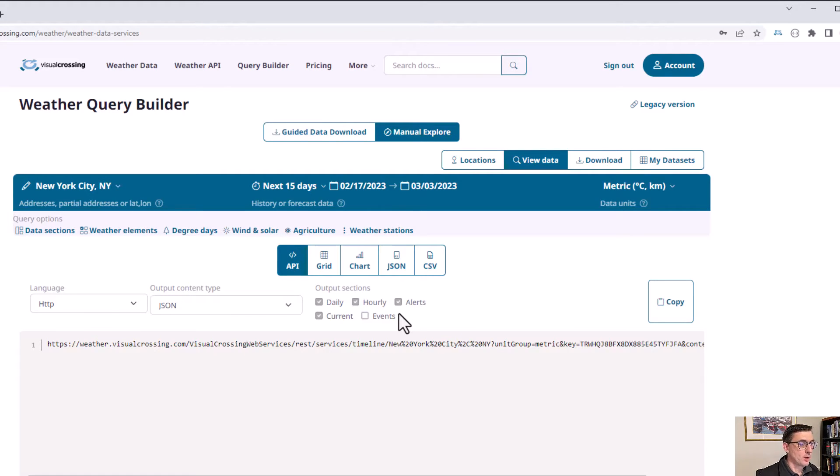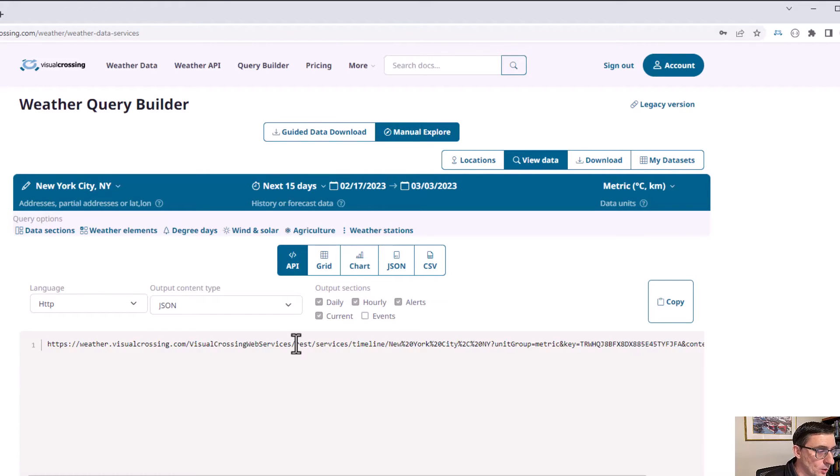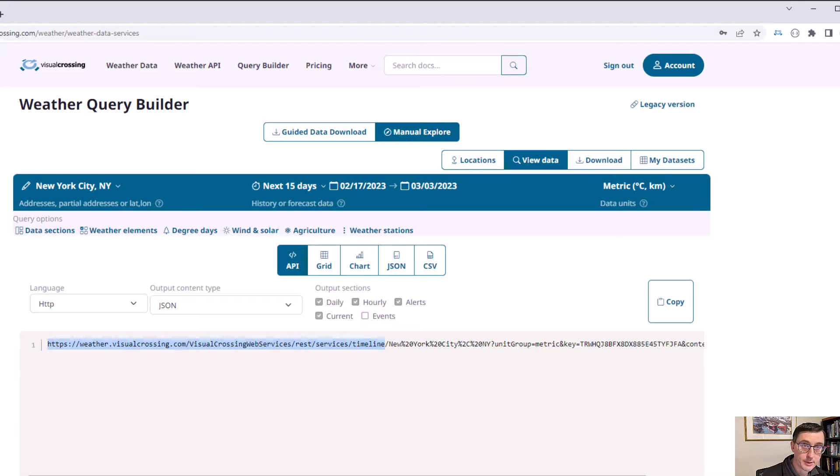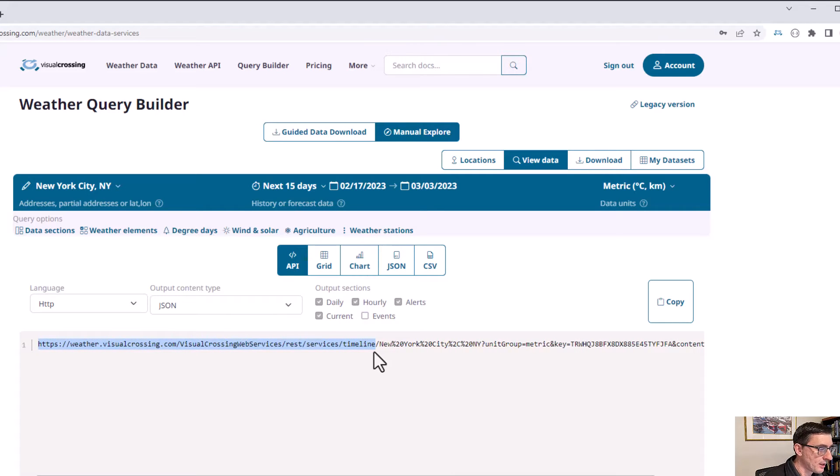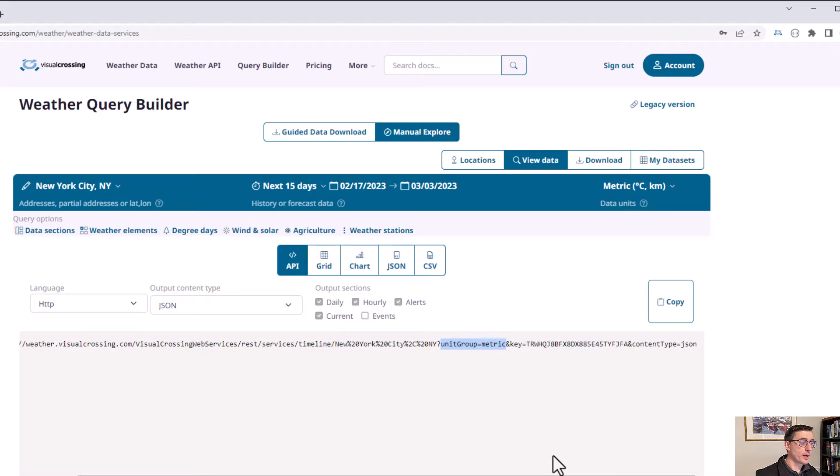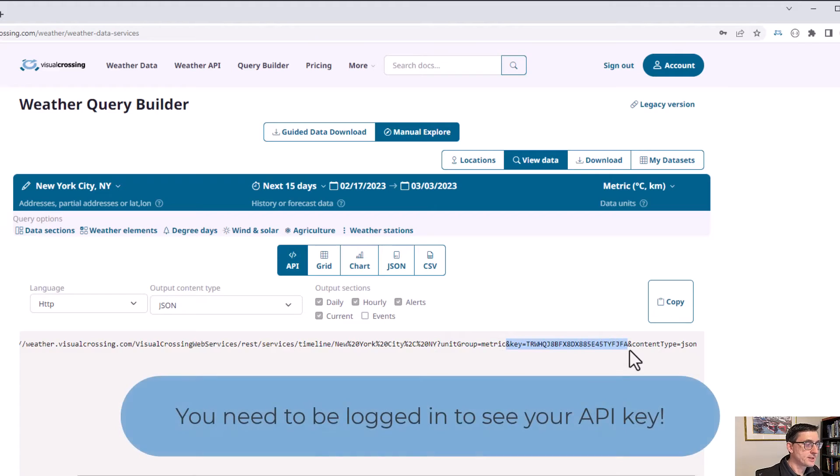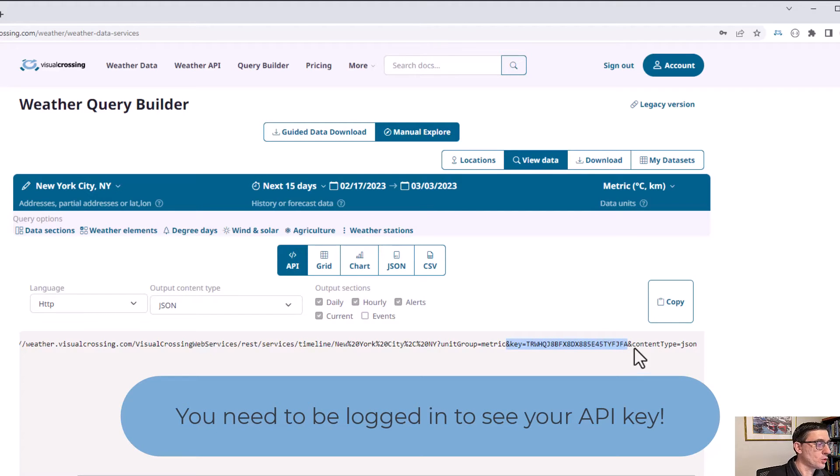So here we have our very first API query. Let's take a look at the various parts. We have the basic URL. This is our timeline weather API request. Then we have our location, New York City, New York. And after that, we have our unit group. We're going to ask for the data in metric units, our API key. That's how the system knows who I am and what kind of features I can get access to.